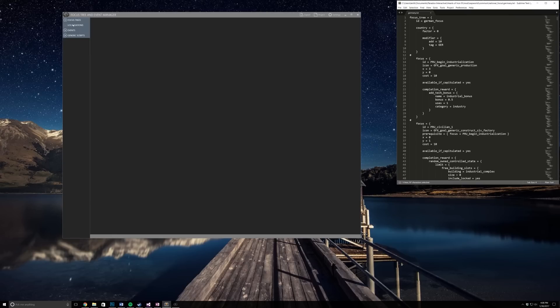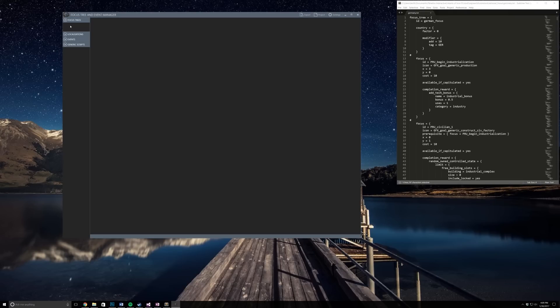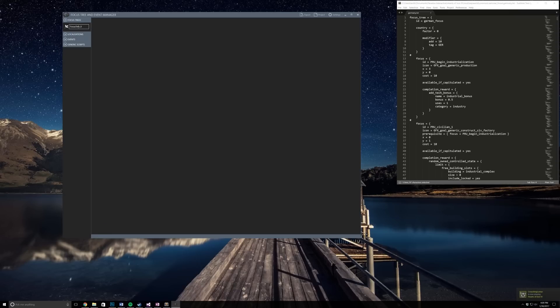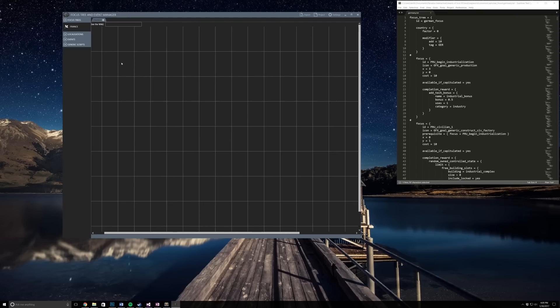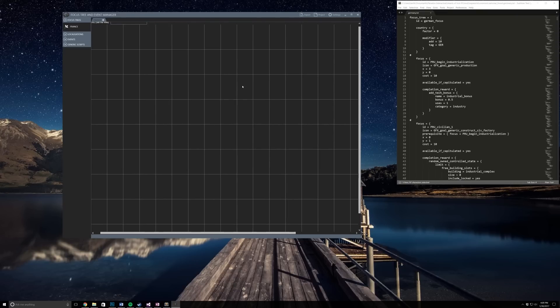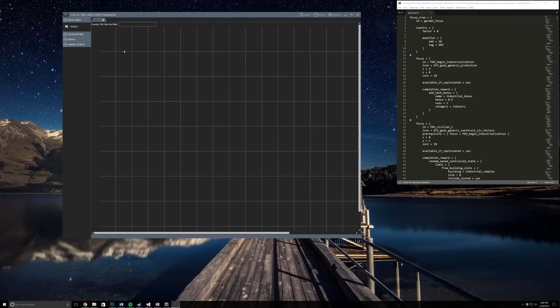First off, don't mess with localizations, events, or generic scripts. Do not touch these - they are prone to crash and right now in its current state it just doesn't work very well. Under the focus tree, if we right click we can create a new element and rename it. Let's say we're gonna do a France focus tree. When you click on it and then click on the tab up here, it takes you to this. At the top you'll see country tag and ours is France.